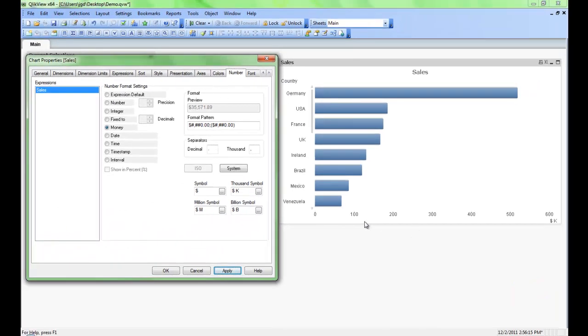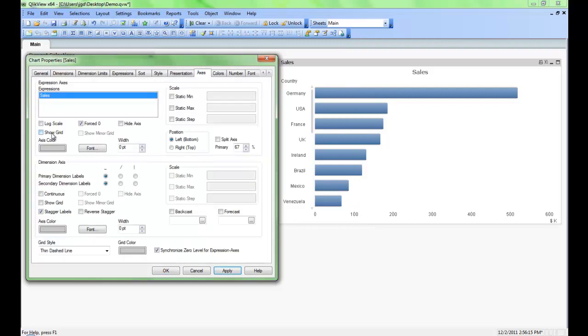We may also want to make it easier to line up where each bar is at so we can go to our axis here, click show grid lines and then apply. That brings in the major grid lines and then we can also bring in minor grid lines as well.